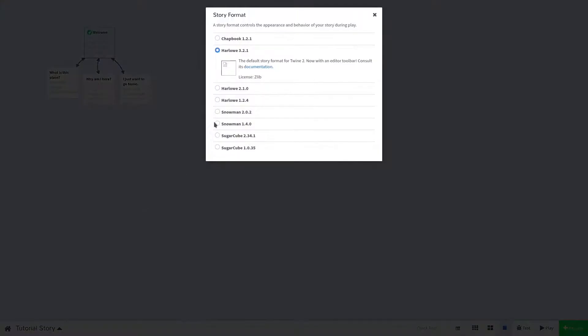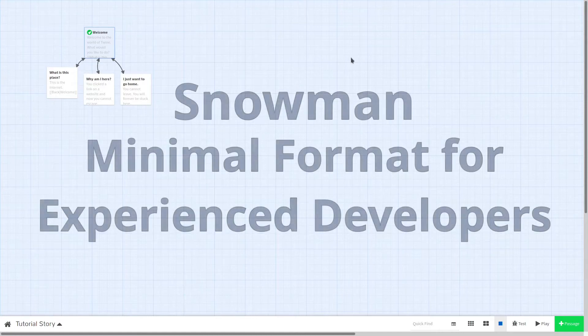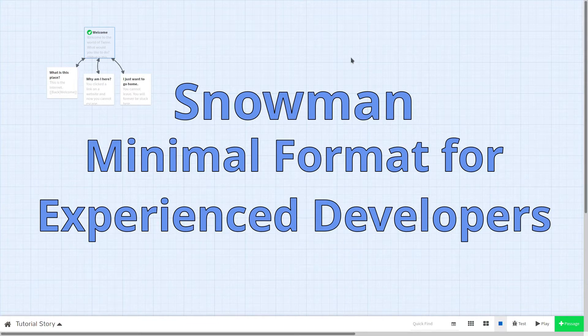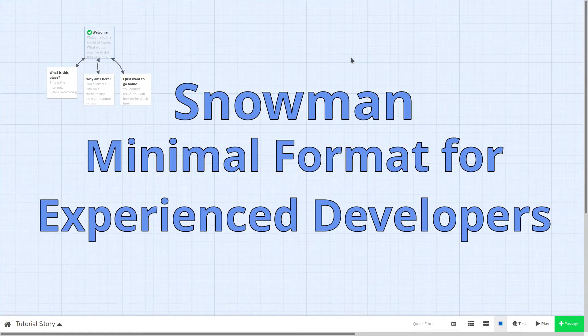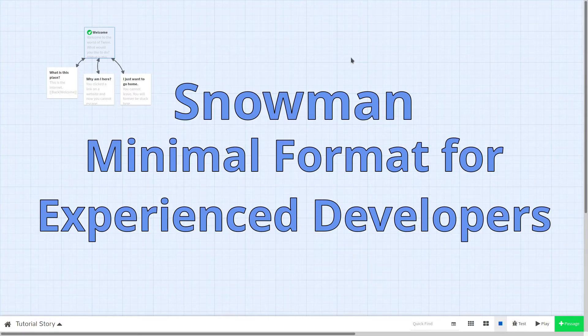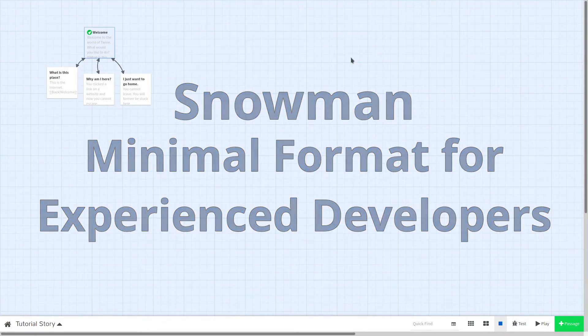Let's check out Snowman next. Snowman is a very minimal story format. It is more suited to experienced developers as you'll have to write most of your functionality of your game yourself in JavaScript. It has no built-in macros, but includes the underscore js, marked, and jQuery JavaScript libraries.